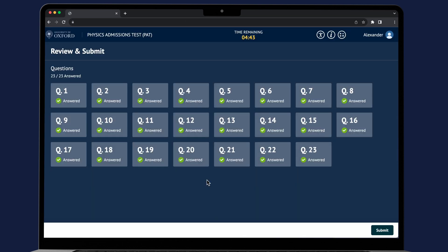Have a go at the PAT online practice test at ox.ac.uk forward slash PAT.